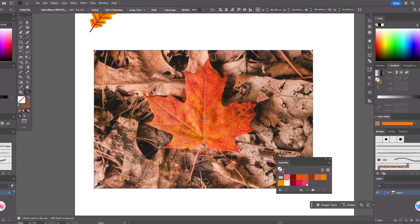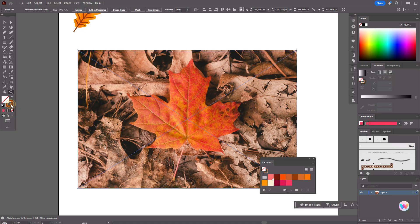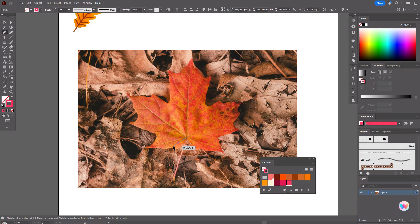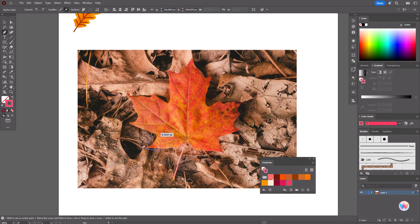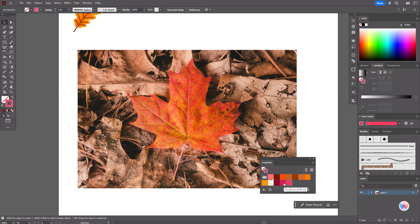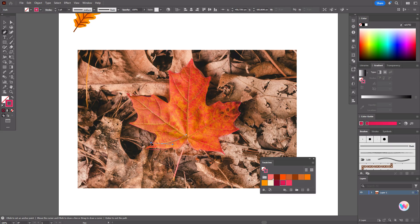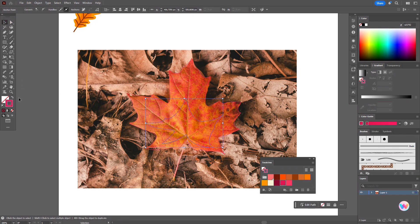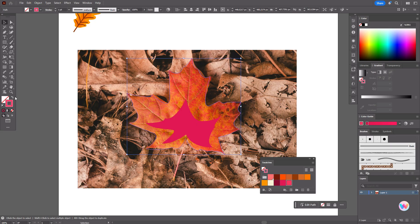Now let's select the next leaf. Here we need pink color in the stroke, and we need to take the pen tool. Now let's create the shape of the leaf — it will also be our sketch. Just go straight to the shape with the help of the pen tool. Close the path. Now let's take dark pink color and again the pen tool, and let's draw the shadow inside.